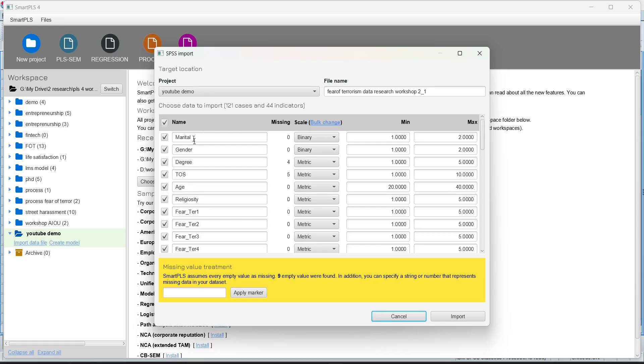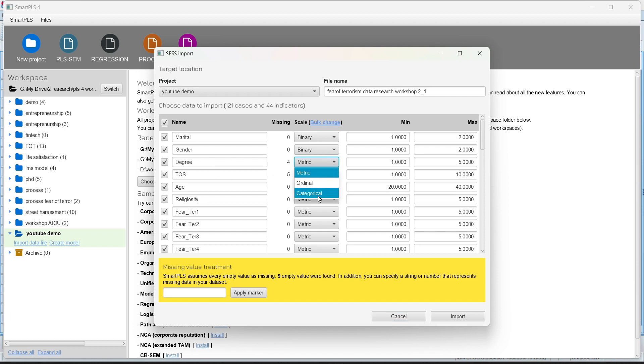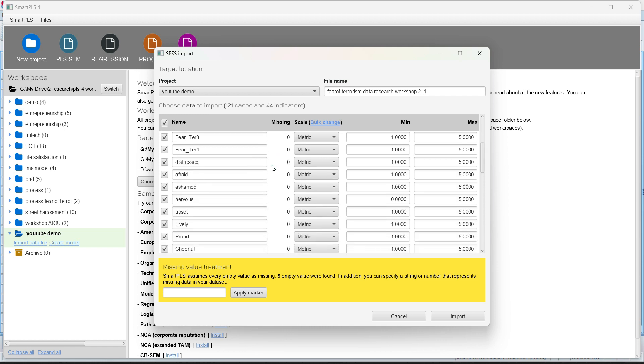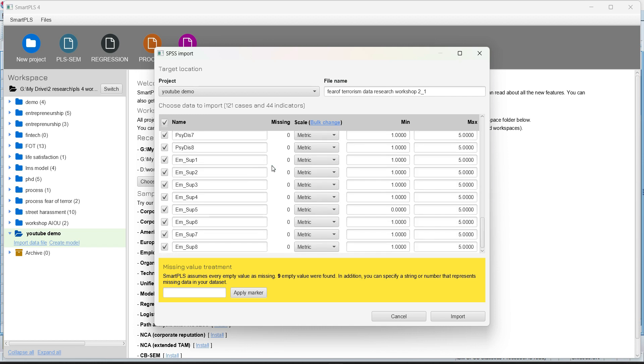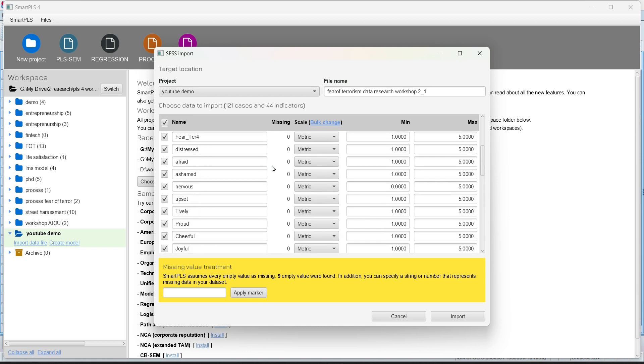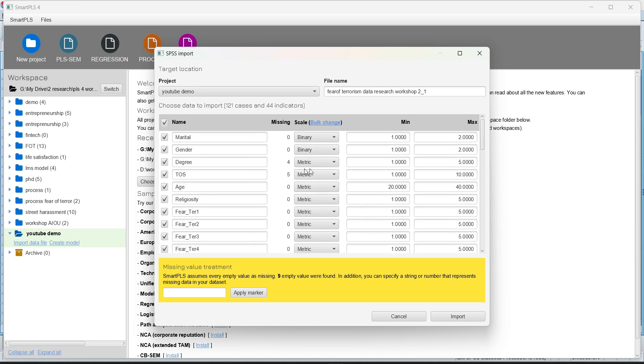When I imported the data file, you can see that Smart PLS has already identified that this marital status is binary, gender is binary and for the rest of the variable, even if they're ordinal or even if they are categorical, Smart PLS has mostly preferred to make the metric. I think this is because it mostly works on metric data. So it has assumed that this is a metric variables and we can actually select if we want.